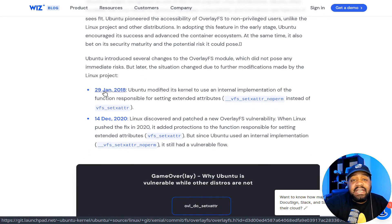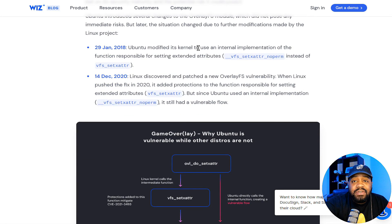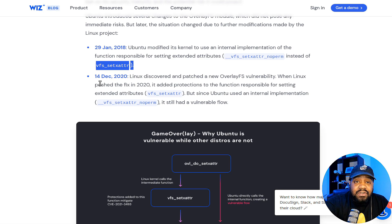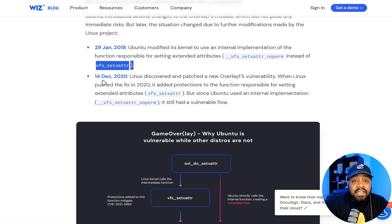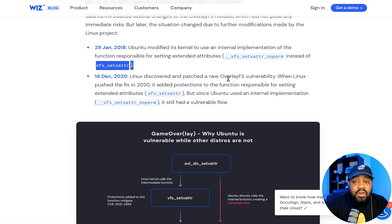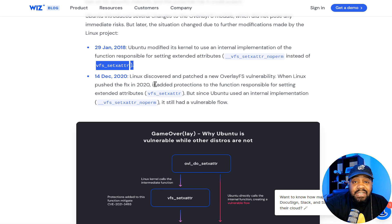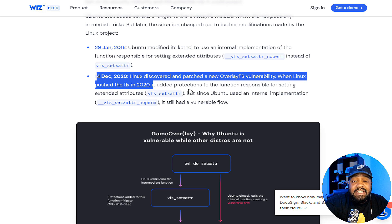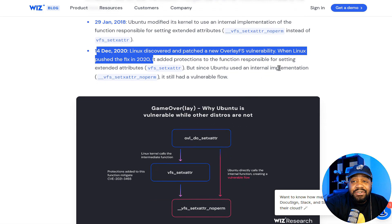Let's look at how Ubuntu became vulnerable. On January 29th, 2018, Ubuntu modified its kernel to use an external implementation of the function responsible for setting extended attributes — changing it from what other distros actually use. Then on December 14th, 2020, Linux discovered and patched a new overlay file system vulnerability, adding protections to the function responsible for setting extended attributes.